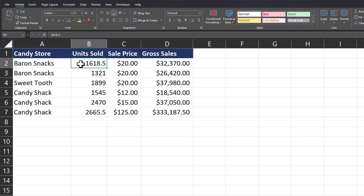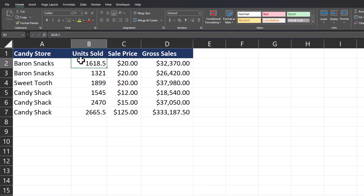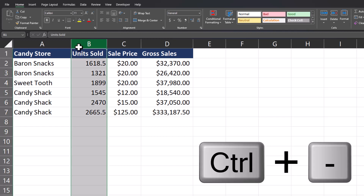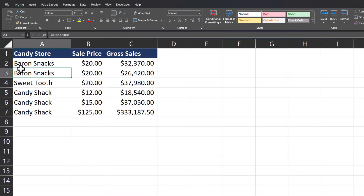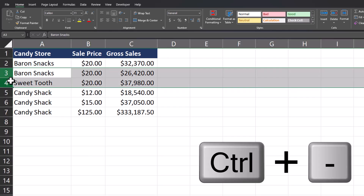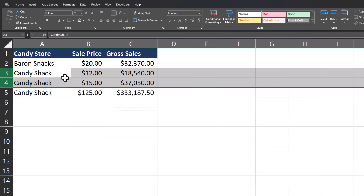As a final pro tip, let's take a look at the keyboard shortcut for deleting rows or columns, which is Ctrl+Minus. So if I highlight column B and select Ctrl+Minus, the column is deleted. The same thing can be done for rows — I'll highlight a couple of rows, select Ctrl+Minus on the keyboard, and those rows are gone.